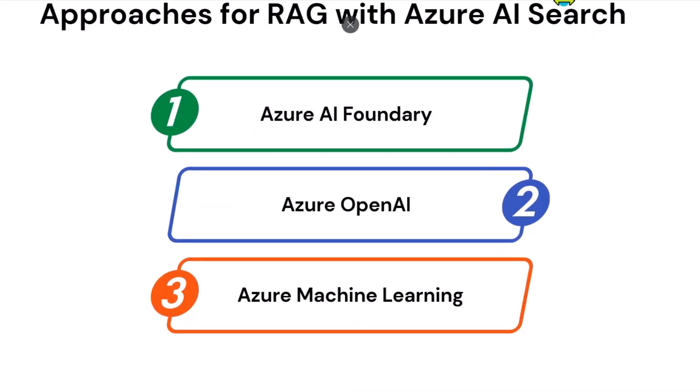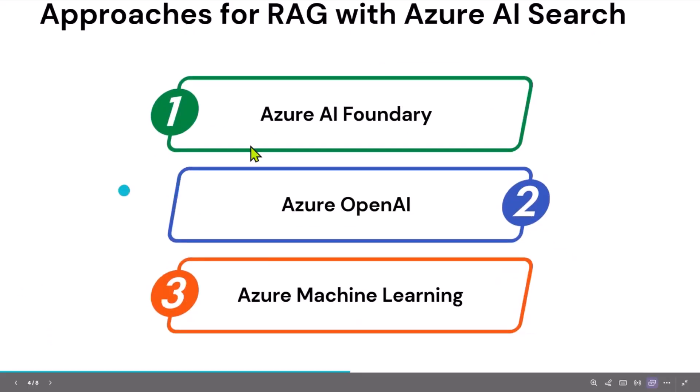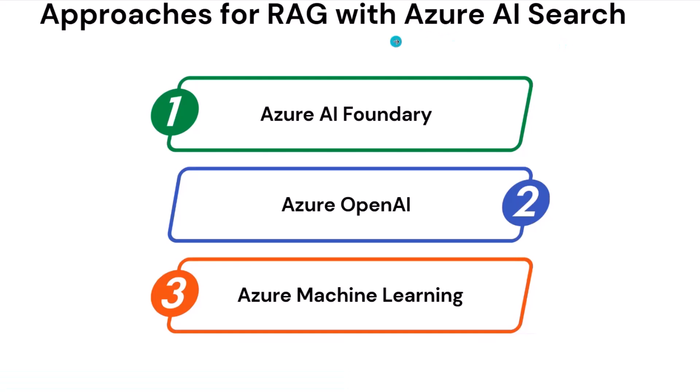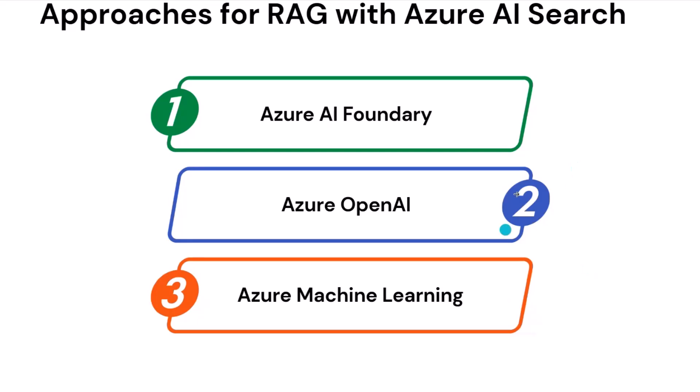Then the approaches for RAG with Azure AI Search. There are built-in approaches available by Microsoft when using RAG with Azure AI Search. You can use Azure AI Foundry, Azure OpenAI, and Azure Machine Learning with the prompt flow. These are built-in, available by Microsoft when using RAG with Azure AI Search.